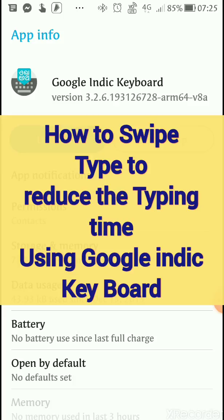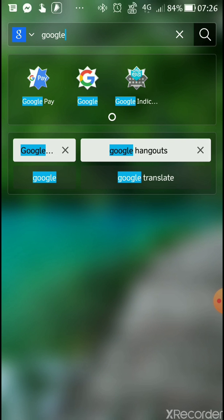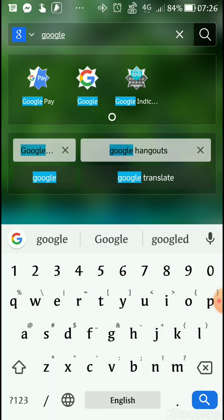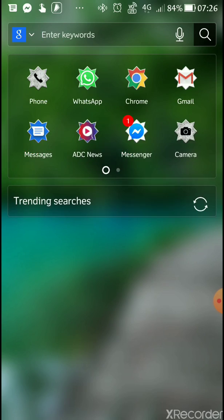You can search for Google Indic Keyboard on the Play Store. Once you install it, I will show you how it's done. It's one of the best ways you can shorten the time of your typing.